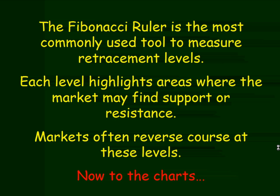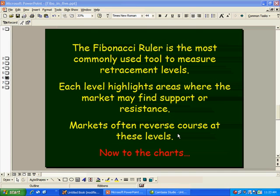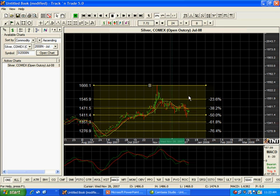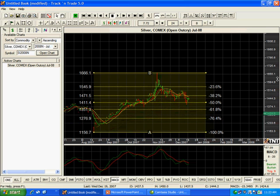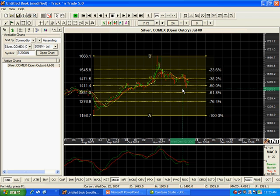Markets often reverse course at these levels. Let's go take a look at this in theory and in practice. Here we go — we're looking at a silver chart. And as you can see, we're measuring with this Fibonacci ruler.